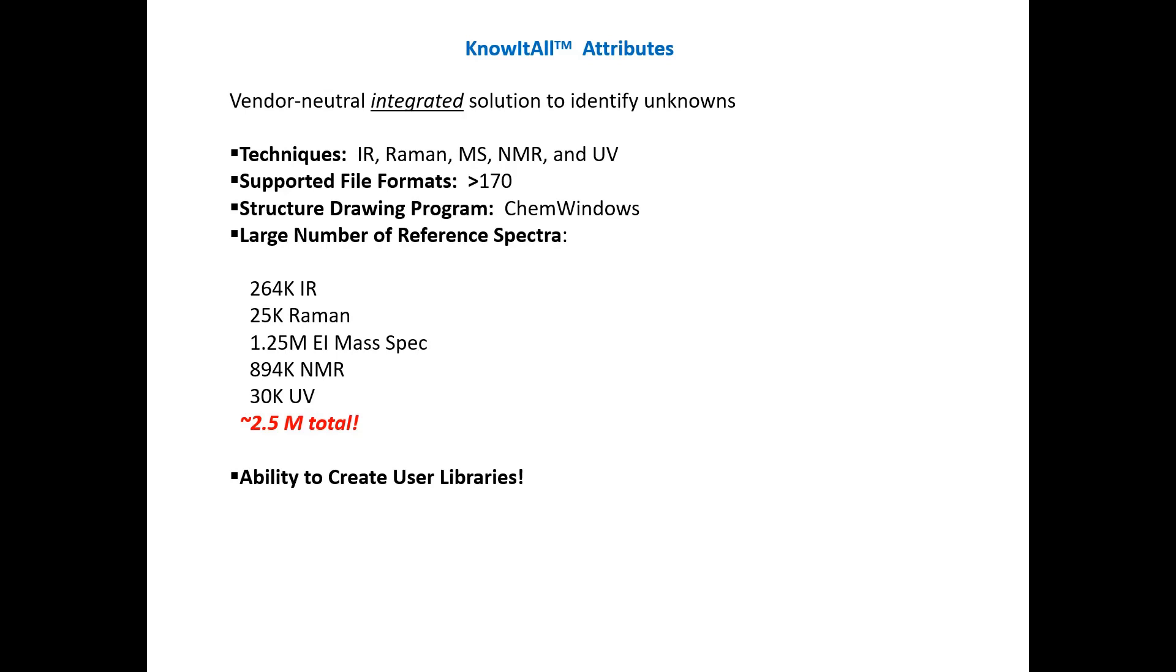Know-it-all is a vendor-neutral integrated solution for identifying unknowns. It uses a variety of techniques. Today, we'll discuss the infrared and mass spec applications for identifying unknowns, but it does many others also. The supported file formats are greater than 170, which allows different manufacturers' data formats to be imported for processing. The structure drawing program is ChemWindows, which is incorporated within the software. But probably one of the most important parts of it is the large number of reference spectra that can be employed in the identification of unknowns, and also the ability to create user libraries.